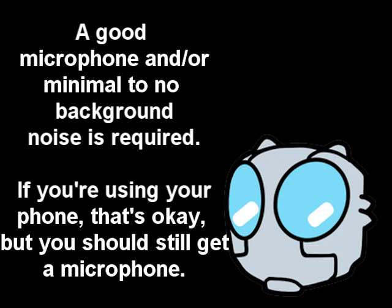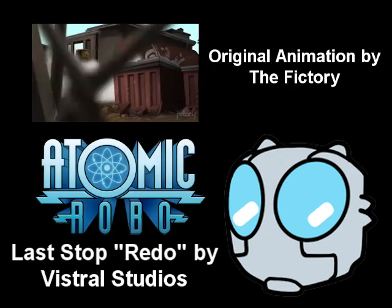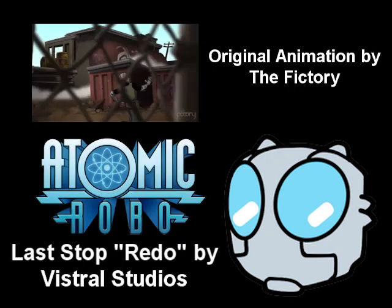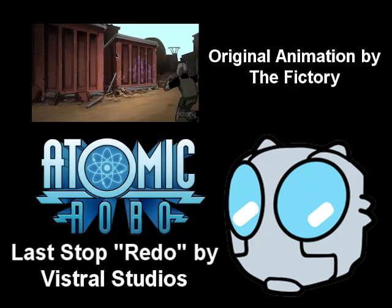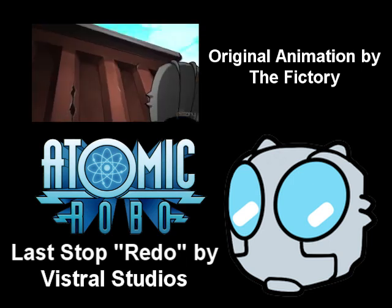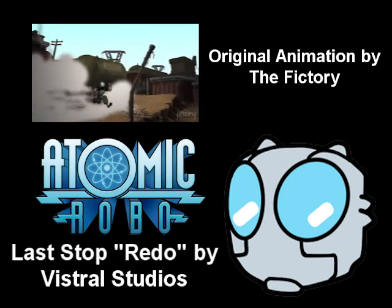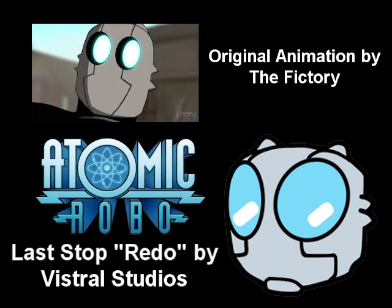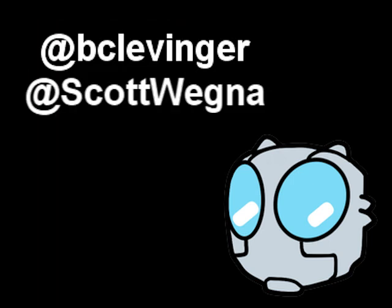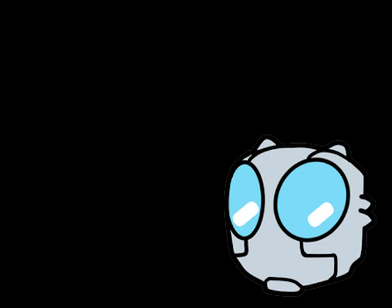And also look out for a redub of the Atomic Robo Last Stop short, coming very, very soon. Hopefully before the month ends. And also be sure to support the original creators Brian Clevenger and Scott Wagner. They deserve all the love they can get. Thank you, and always trust in science. Have a good day!